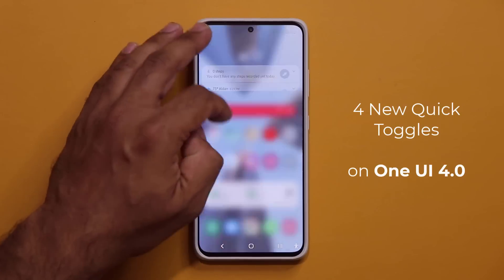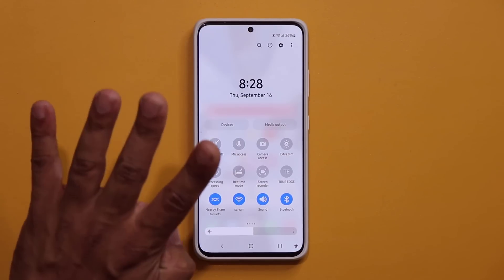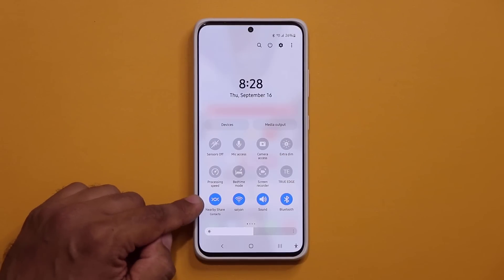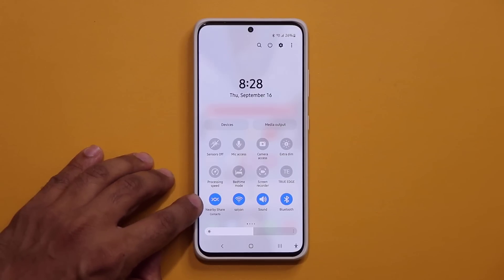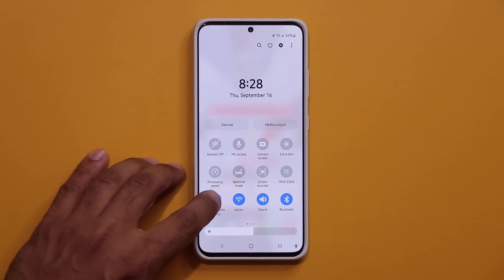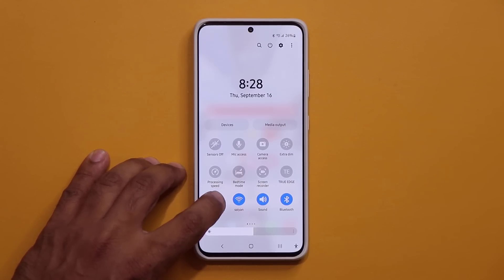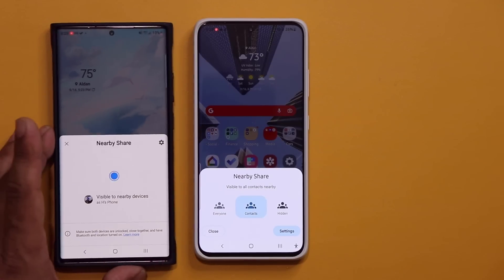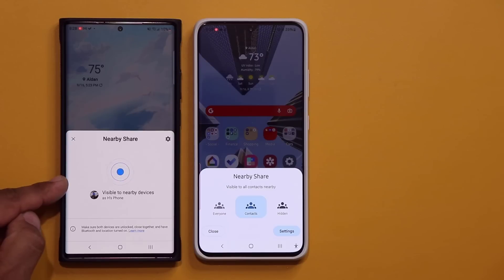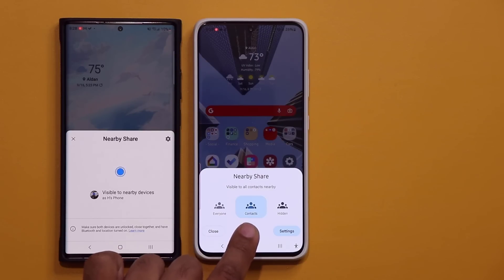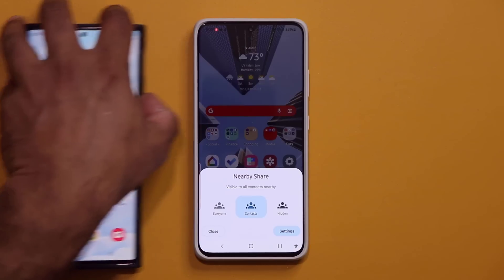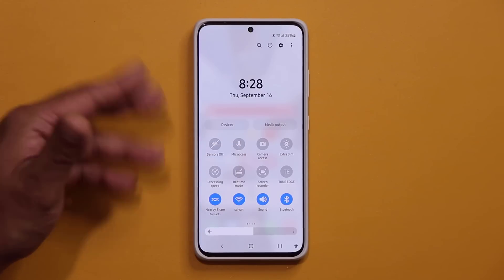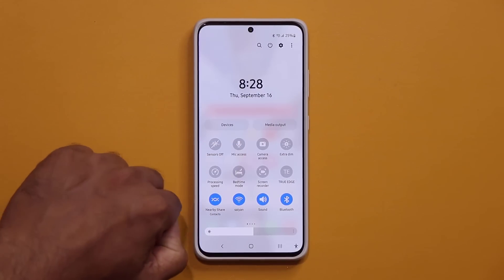When I say quick toggles, I'm talking about these right over here. We have four new quick toggles. But before I dive into those, let me show you something that is also brand new. With Nearby Share, when you click on it now — this is an existing toggle — you now get a brand new animation. With the old One UI 3.0, that was the old animation. Now we have this nicer, cleaner looking animation for Nearby Share when you click it. I tried clicking the other toggles — most of the animations are the same.